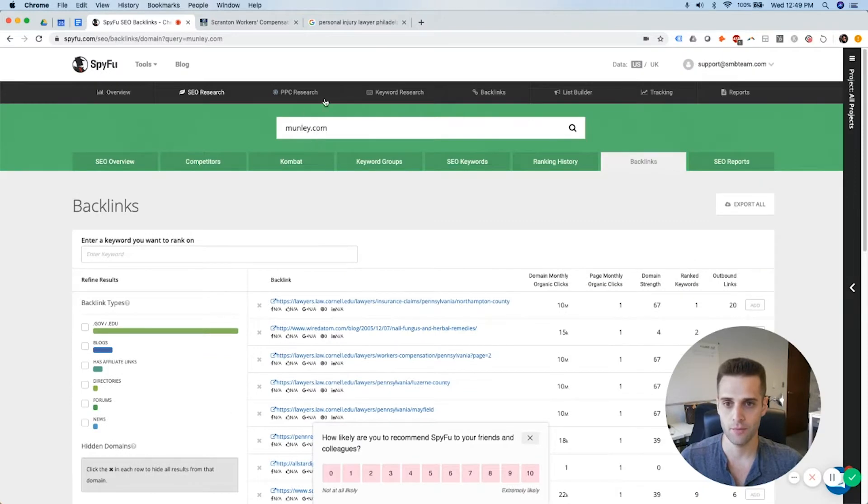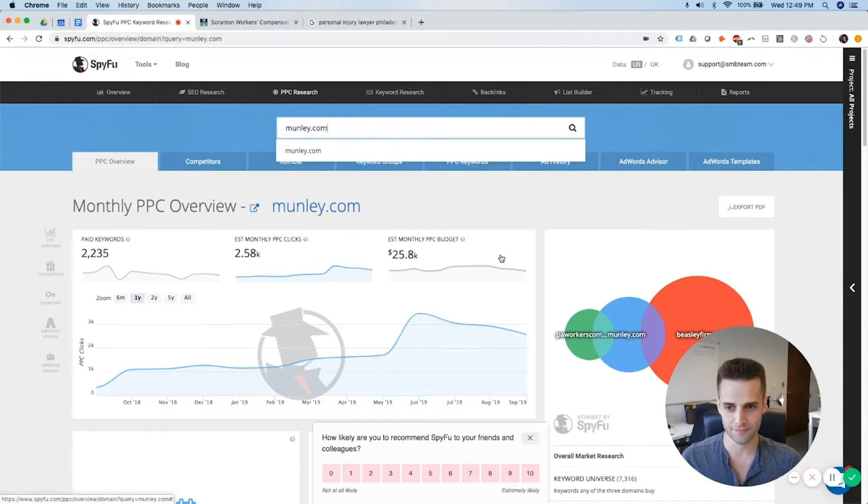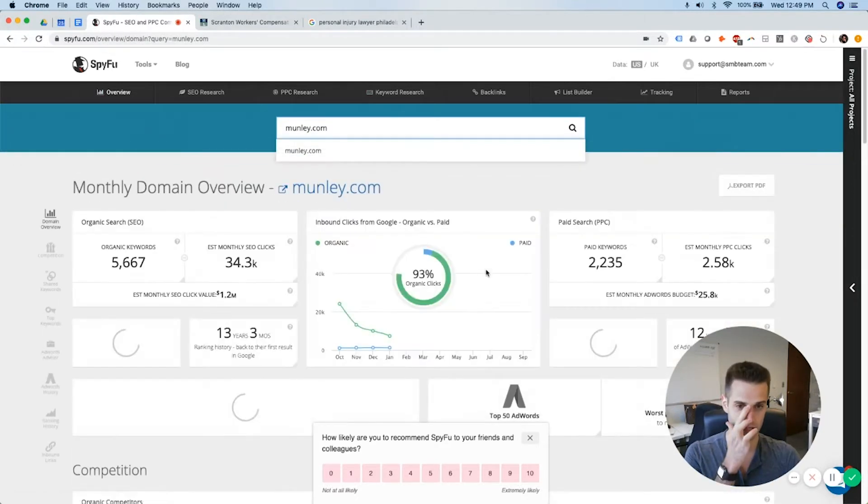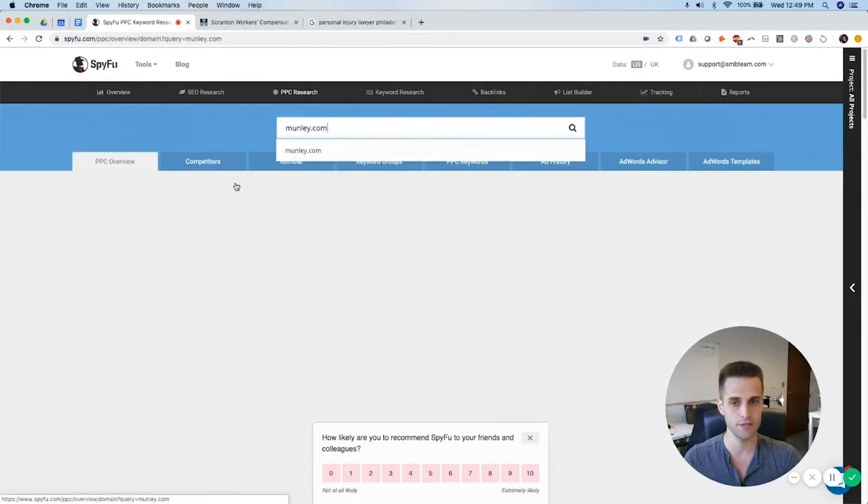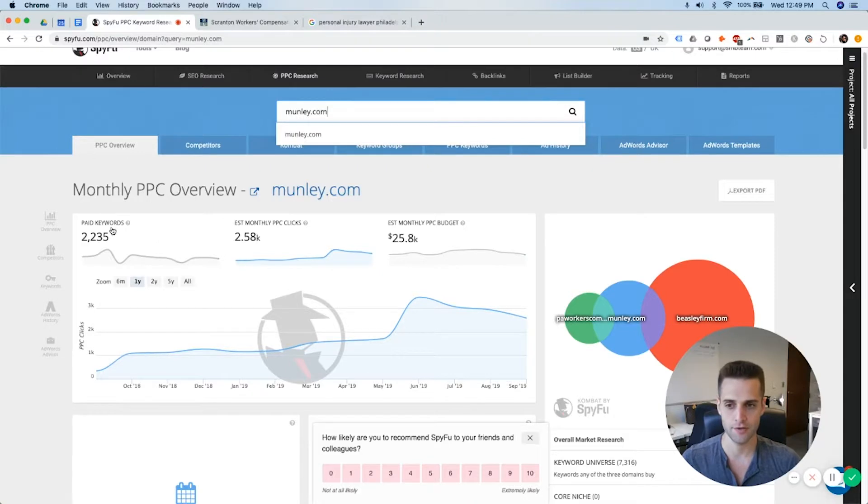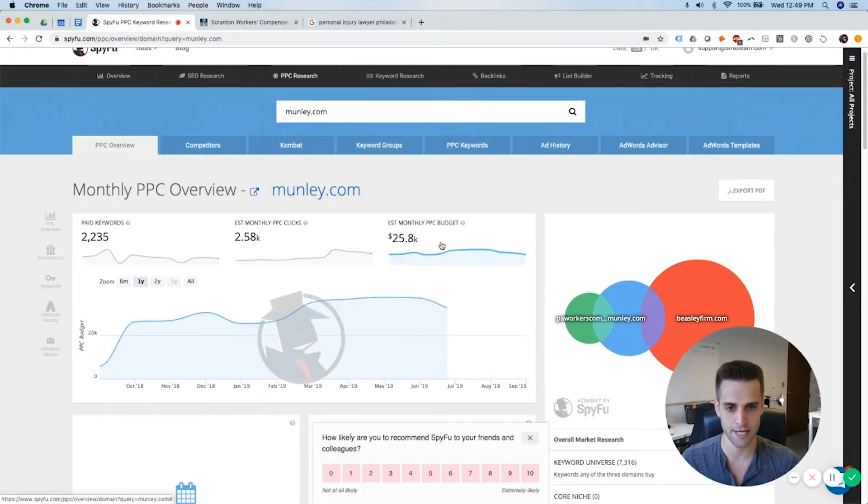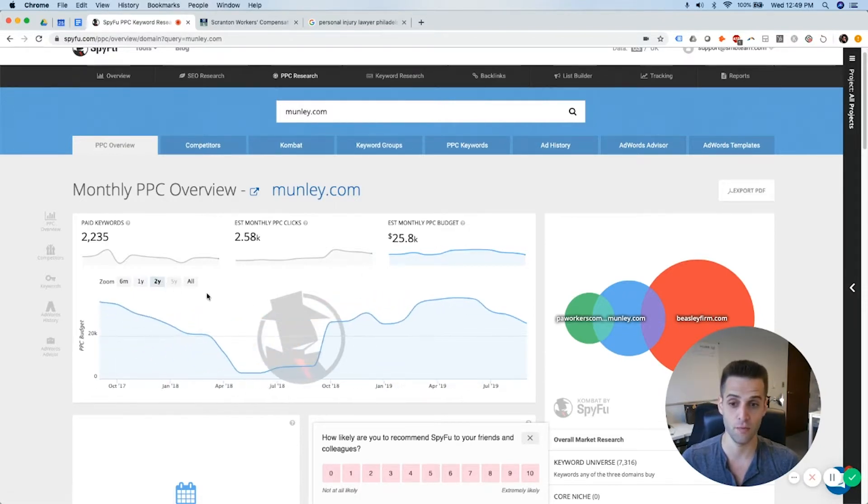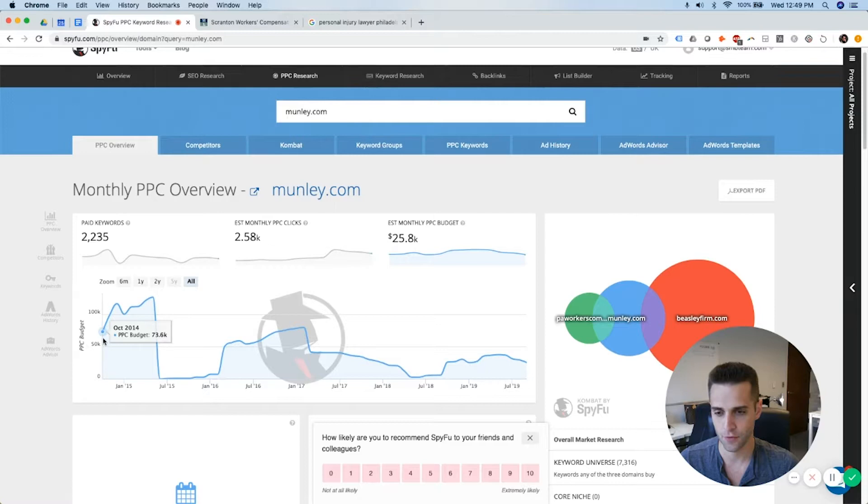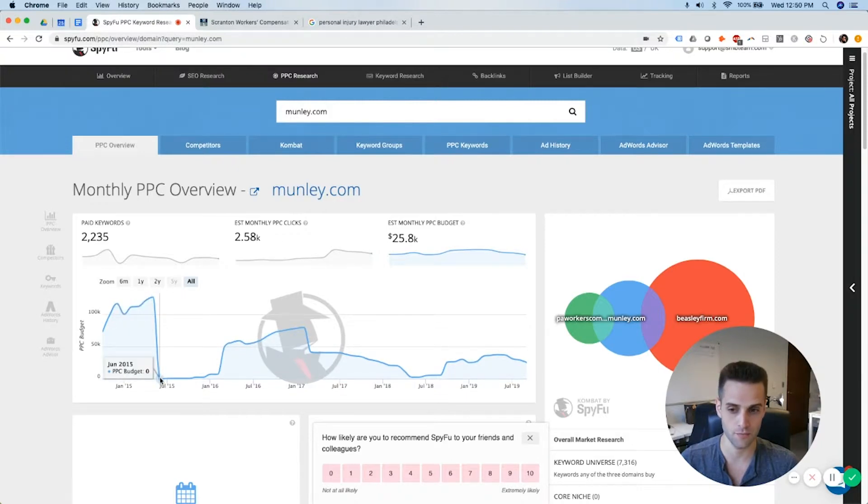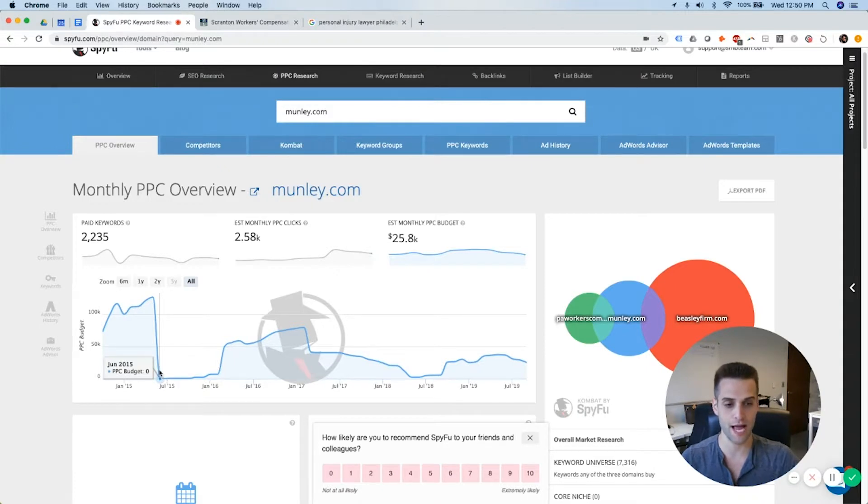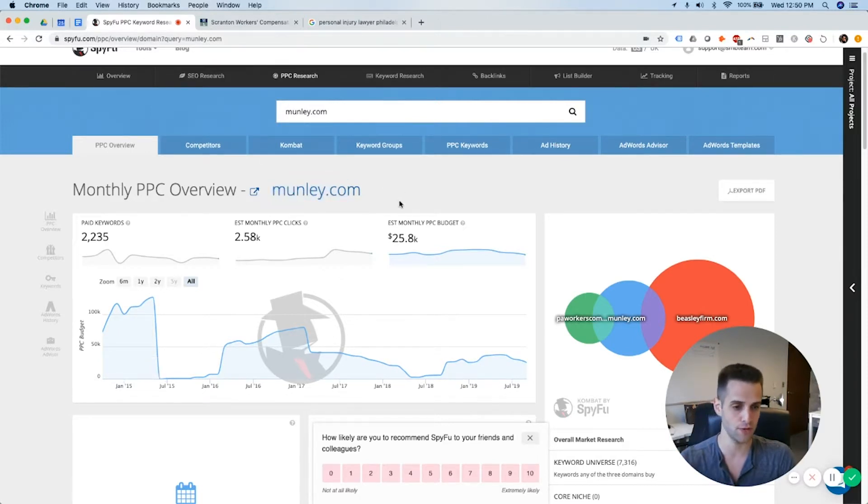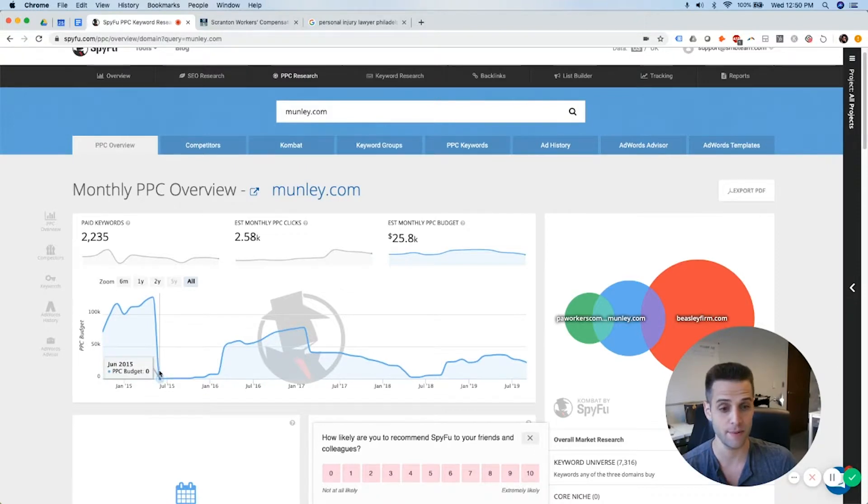Next, we have the PPC side of things. This is fun stuff because this is what Munley is choosing to spend money on. So all I did here is I clicked on PPC research. You can just click right here if you want on the main page and you're brought to the same area. So you come here and you can toggle between paid keywords, estimated monthly PPC clicks, and estimated monthly PPC budget. Again, these numbers are almost never accurate. I like clicking on all times sometimes. This is bringing me all the way back to 2014. So you can see they stopped Google ads. They picked back up.